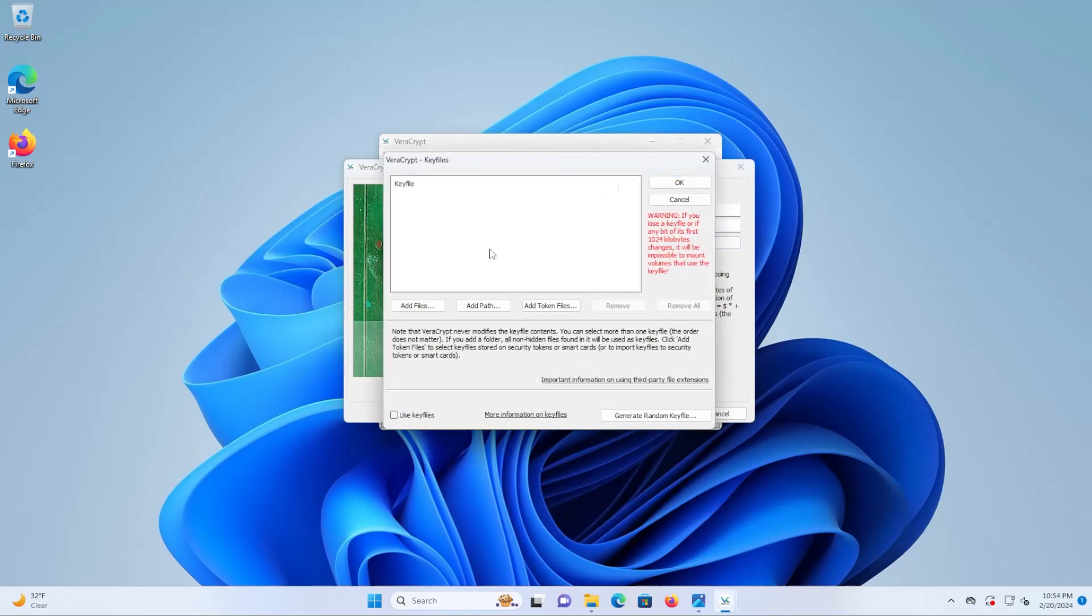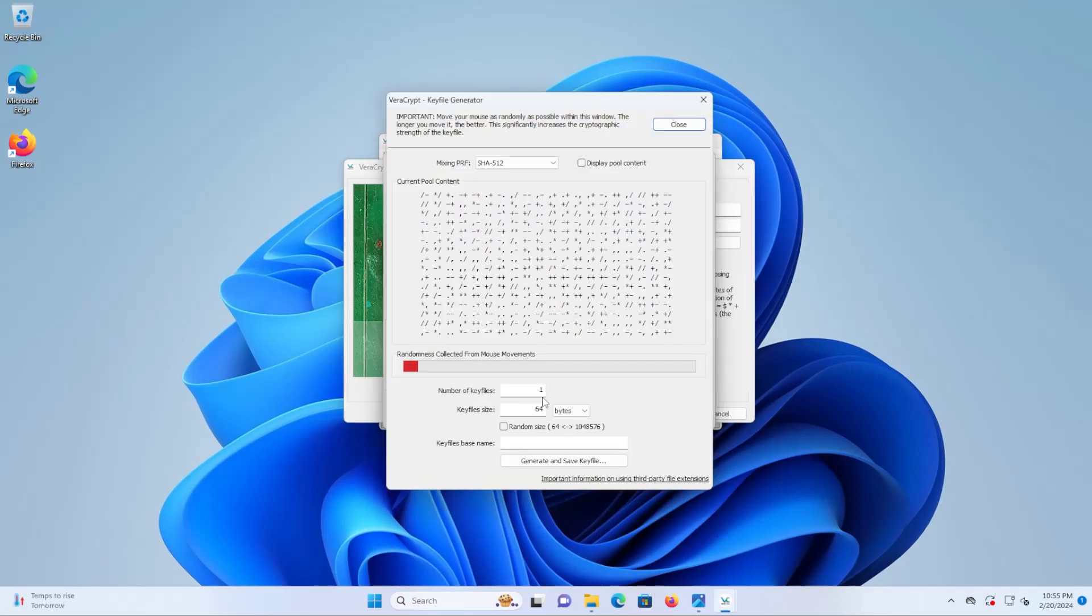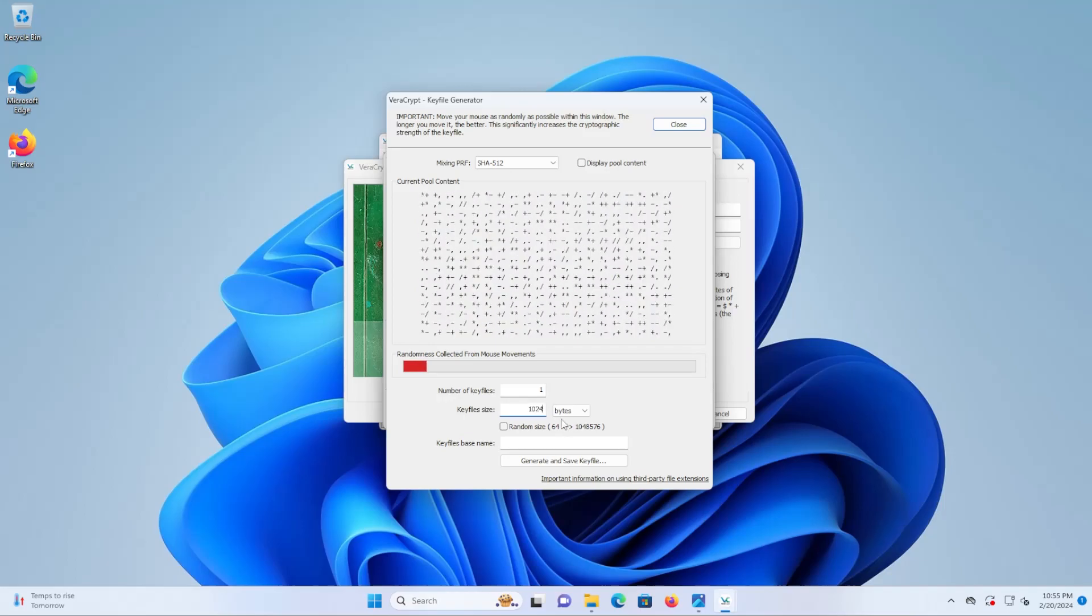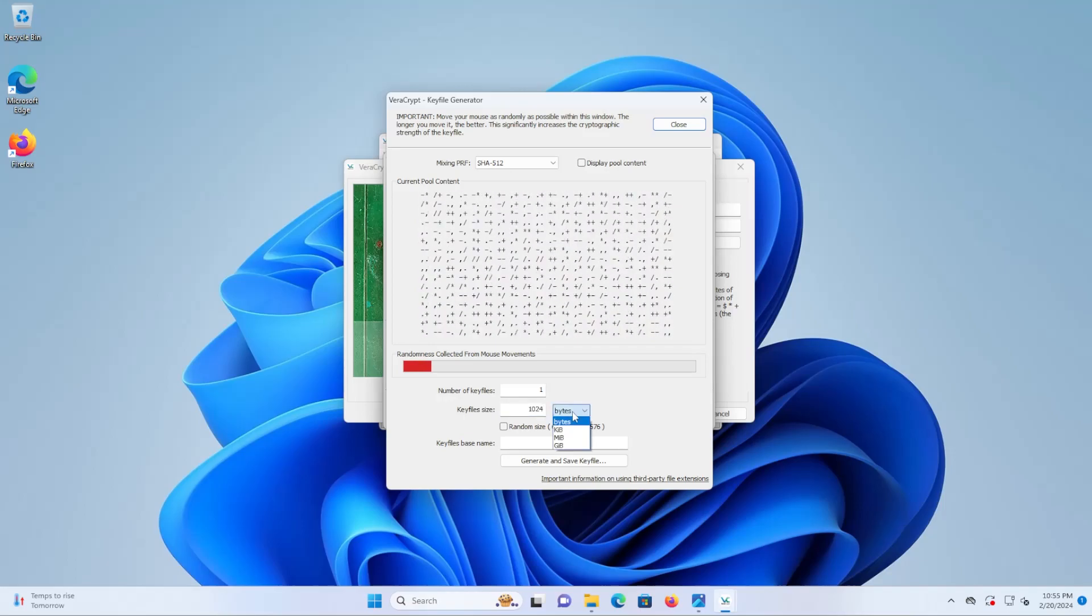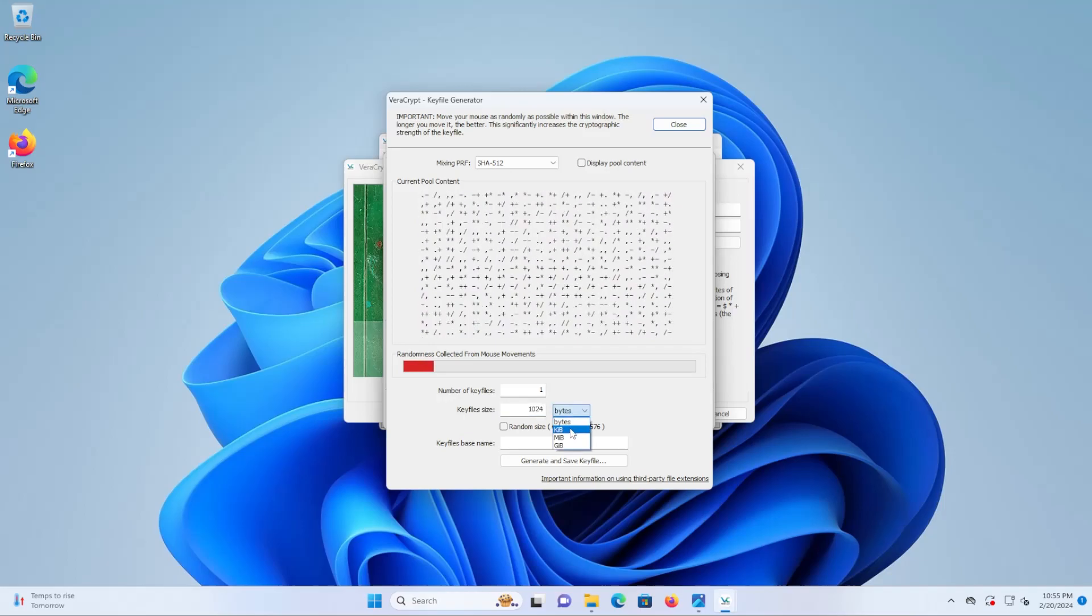Go to keyfiles and before I add in any keyfiles, if you want to generate a random keyfile you can go down to the bottom and it'll ask you the number of keyfiles you want to create. I'm going to create one and then I'm going to use the size of 1024 as the first 1024 kilobytes is used.